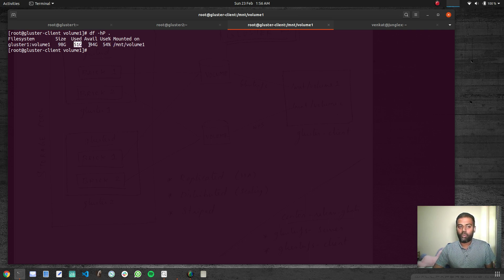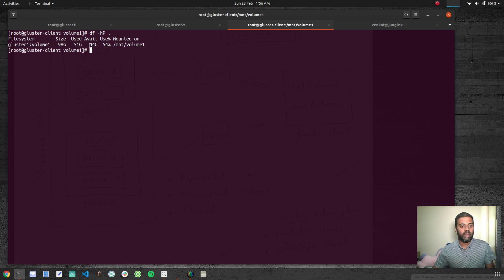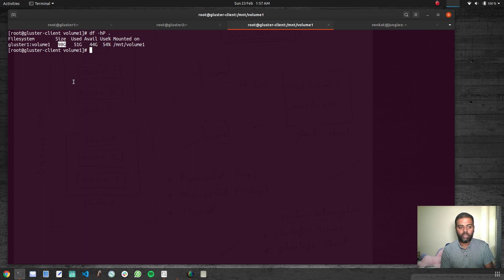The used space is 51 GB, which comes from the storage node. We are not restricting anything, so this volume allows writing up to 98 GB of data. We haven't enabled quota yet, so now we are going to enable quota and see how things change.